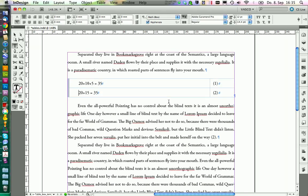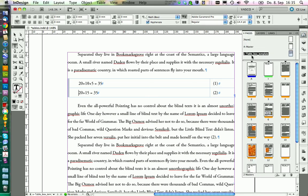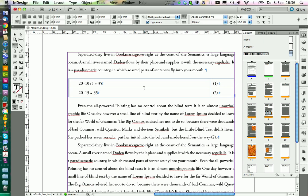One last thing with math formulas: we should always use the table we have here as a template, and it's also stored in the master page. Because in our style, the distance of the two columns is not defined, and we always want to have the same column width in our thesis. So if we copy the whole thing every time we need to use a formula, we will have a nice consistent layout of our box over the whole thesis.